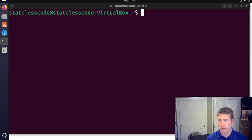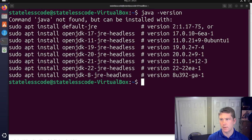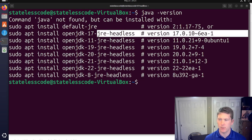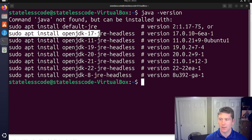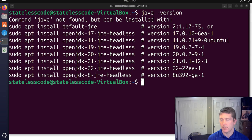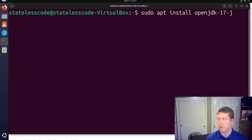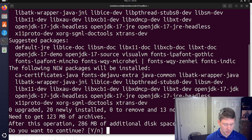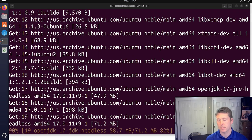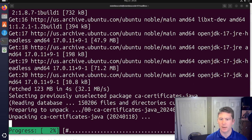Next thing we're going to do is install Java. Instead of JRE I'm going to install JDK, and I'm not going to do the headless version. I want JDK version 17. This might take a minute so I'll pause here.